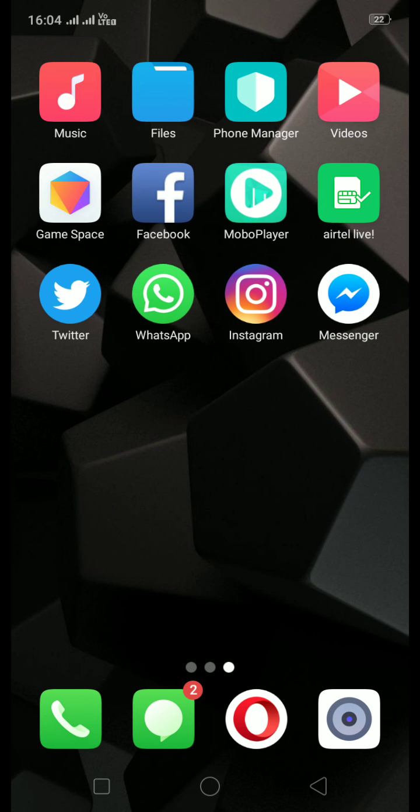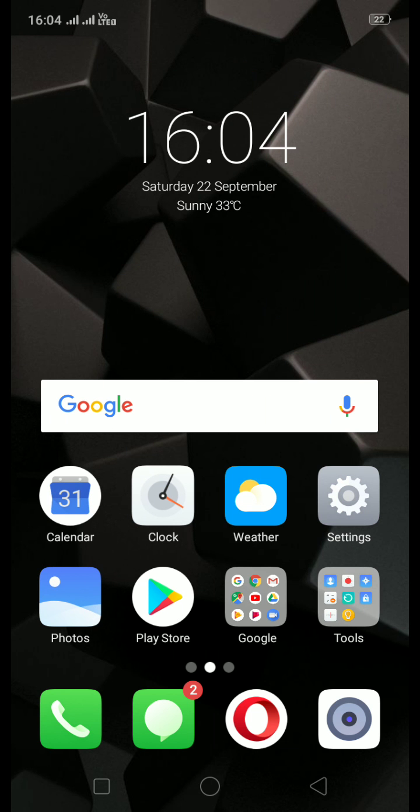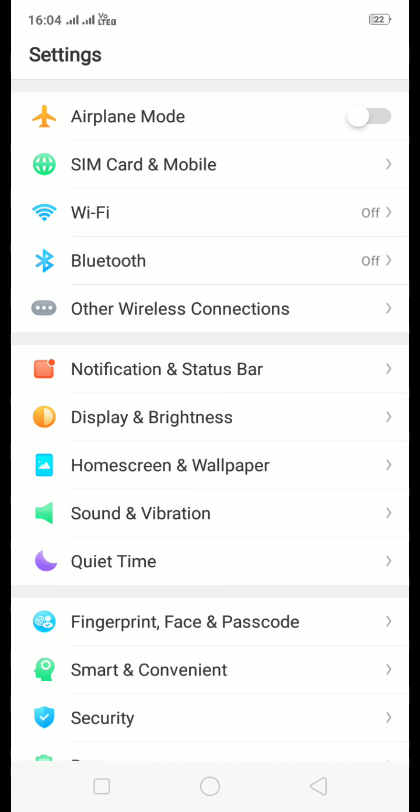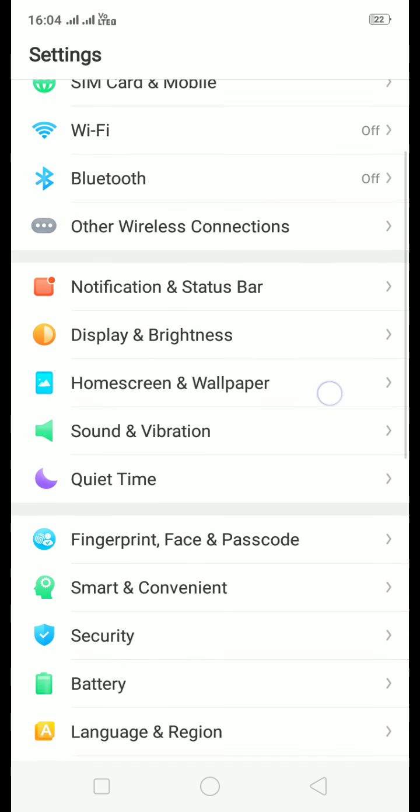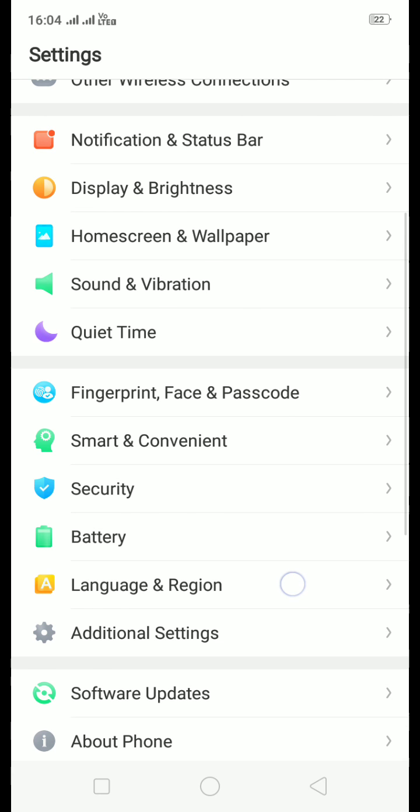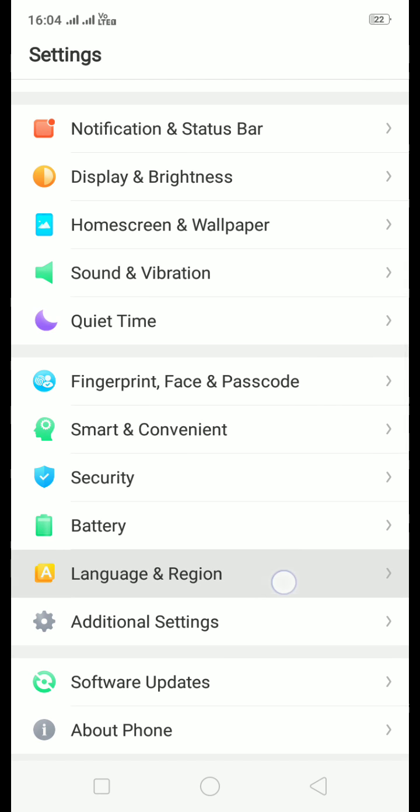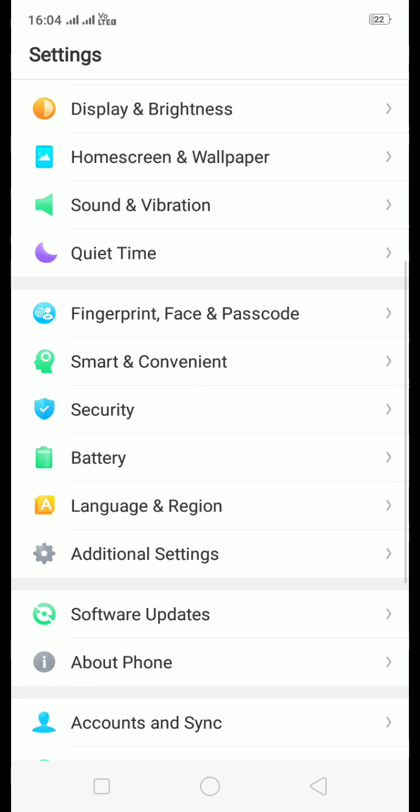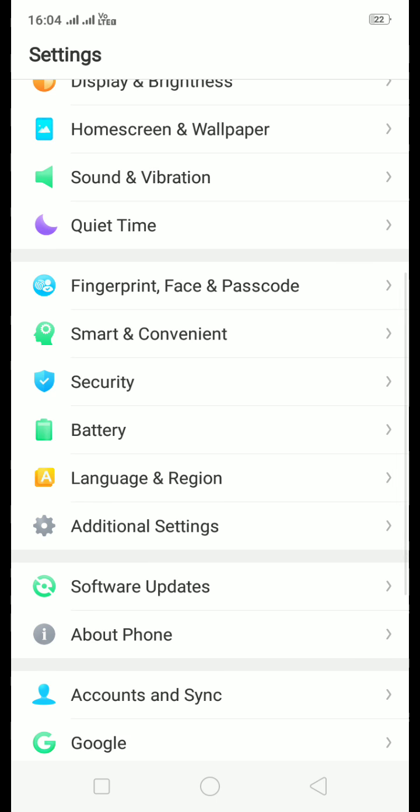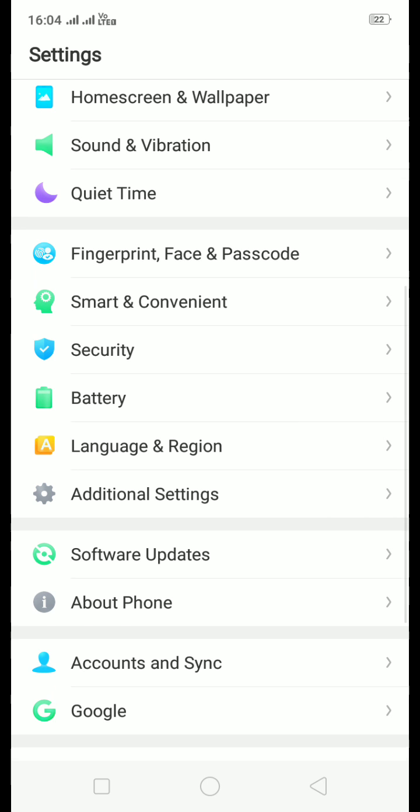So basically, now you have to just click on Settings and then go down. Can you see this Languages and Region? Earlier, in other versions of Android, it was Languages and Input and here you could find the option. But now in this update, in Realme 2, just go to Additional Settings.